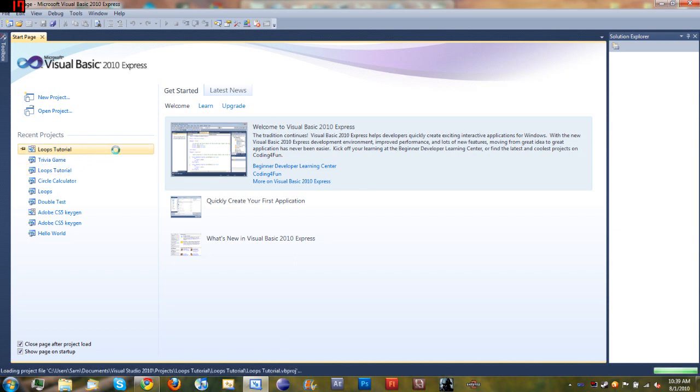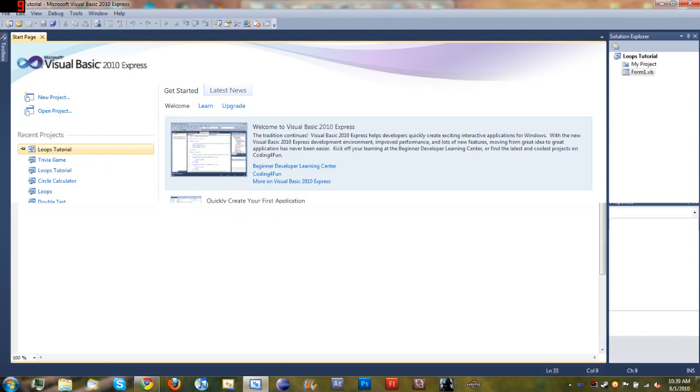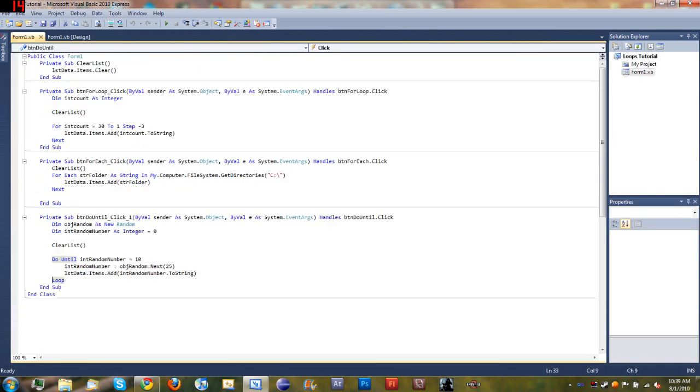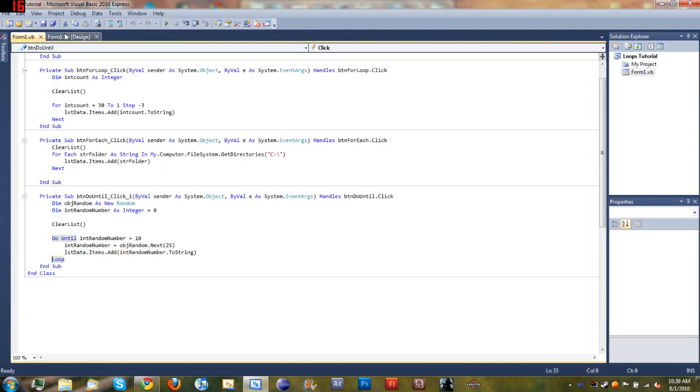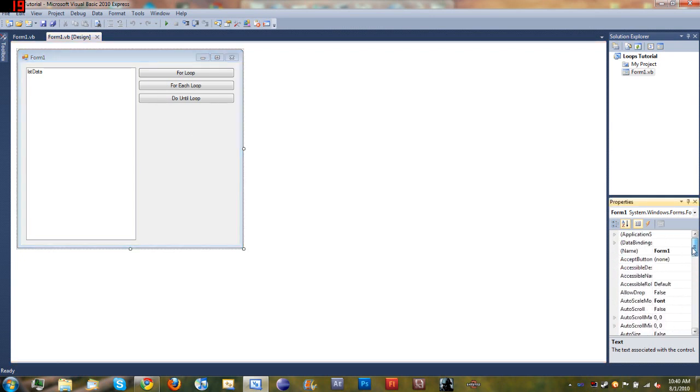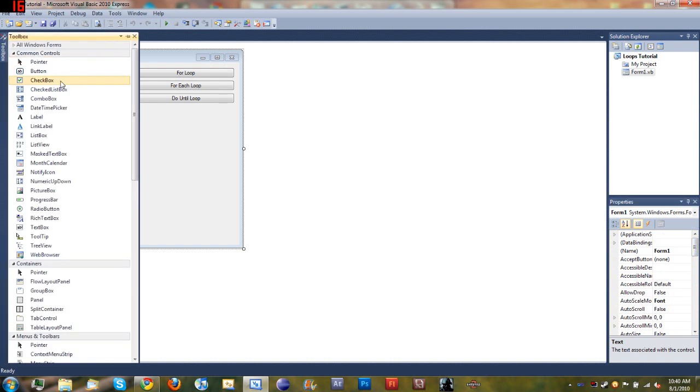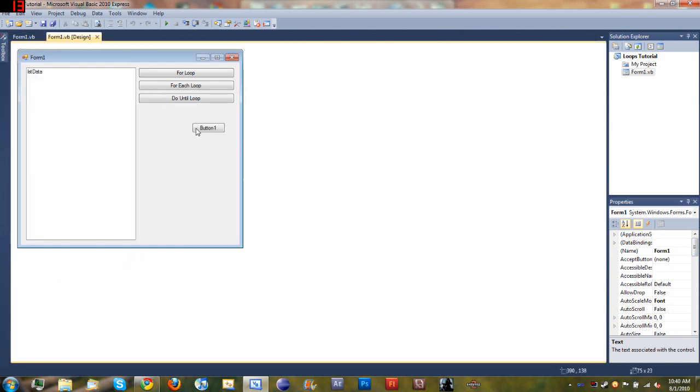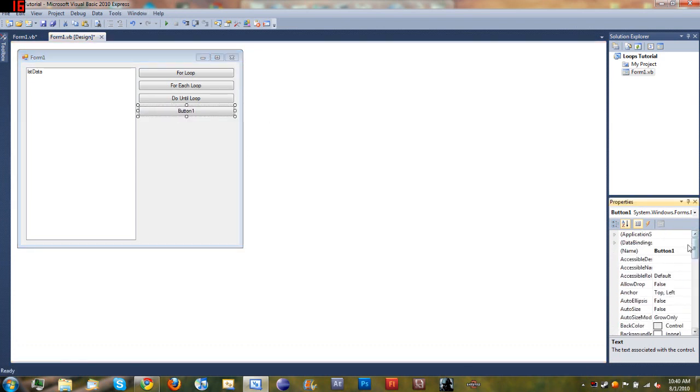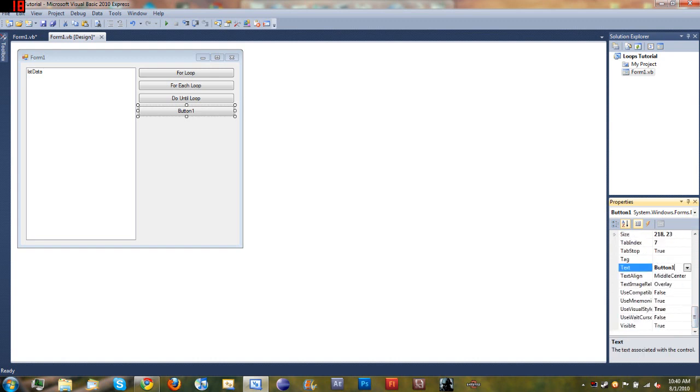Open up your loops tutorial project, the one that we've been using in the last couple tutorials. Come down here to your form, Form 1, and add a button from the toolbox. Go ahead and resize it, change the name (not the text, the name) to buttonDoWhile.